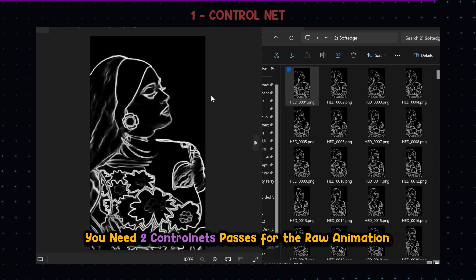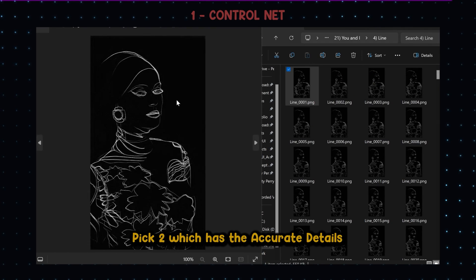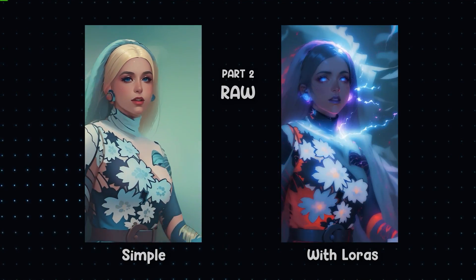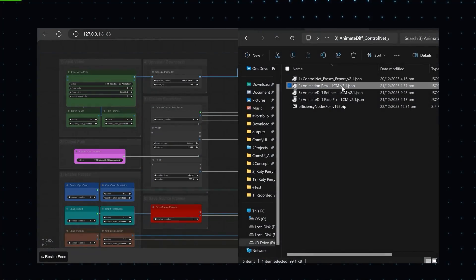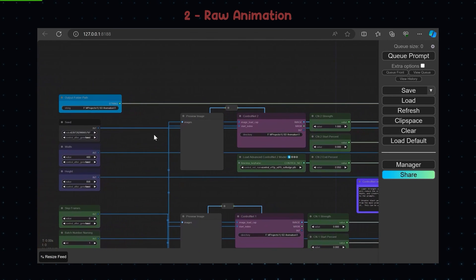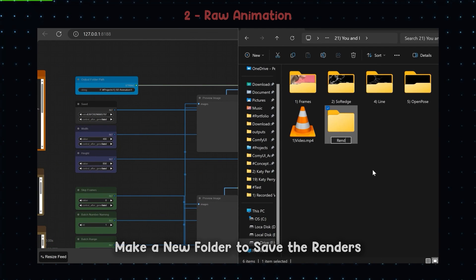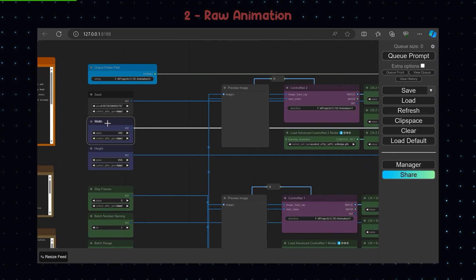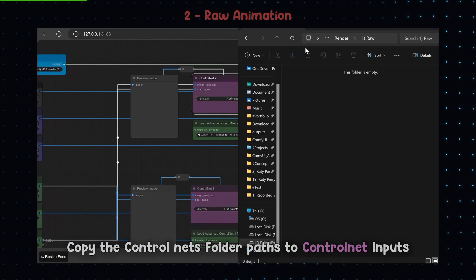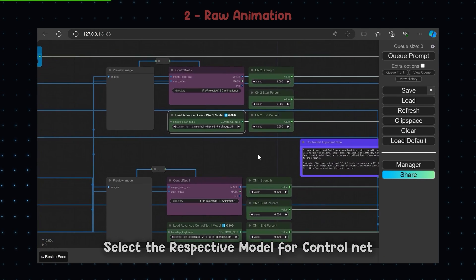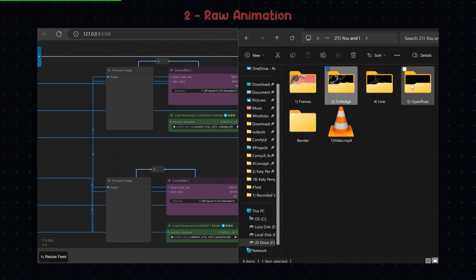Select two ControlNet passes which have the most accurate details. This is the heart of the workflow — you can make any style of render from this. Load the raw animation file, make a new folder to save the renders, copy its path and paste it in the output path node. Copy the ControlNet folder paths and paste them in the ControlNet input nodes, making sure to choose the appropriate ControlNet model. Change ControlNet settings if needed.